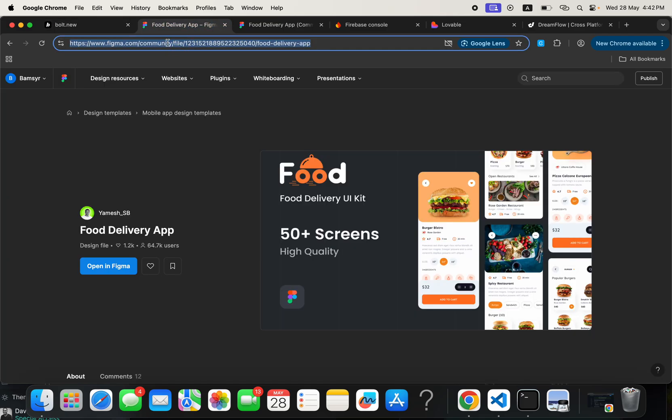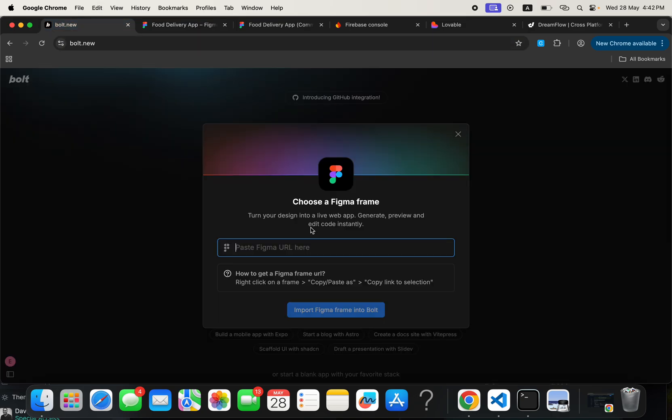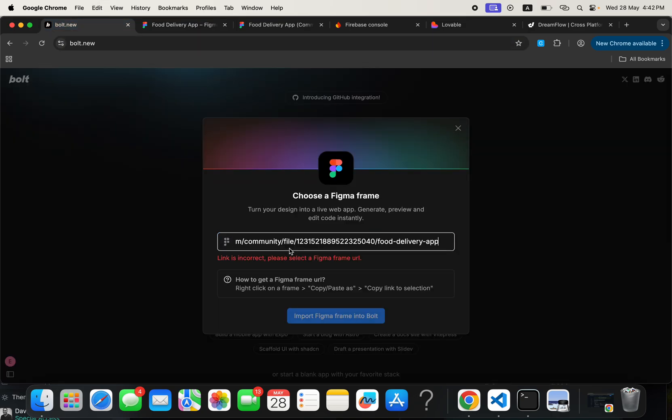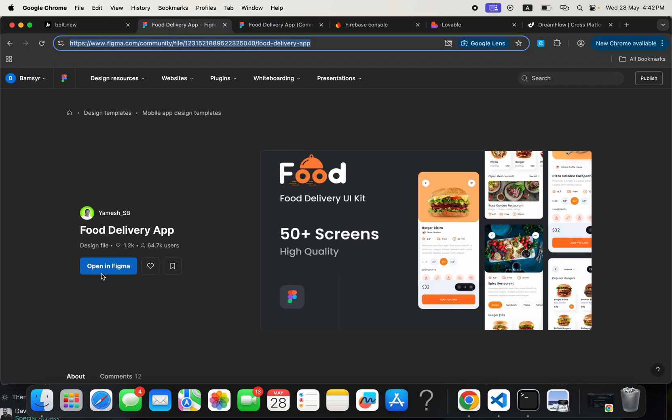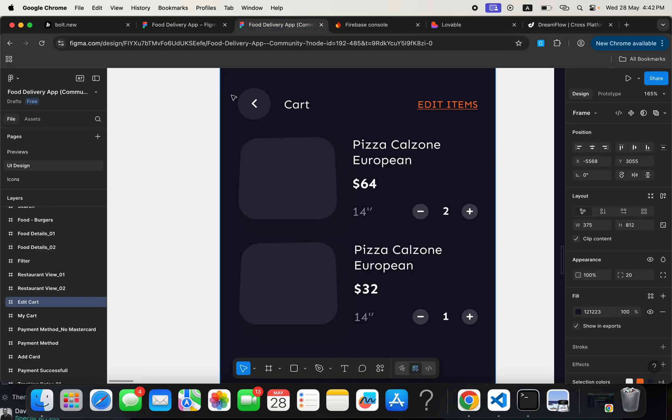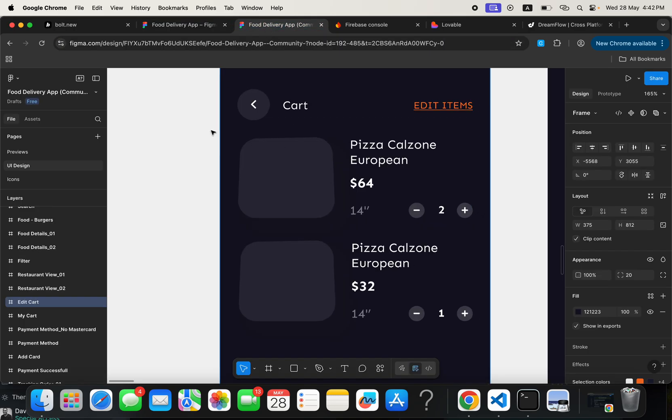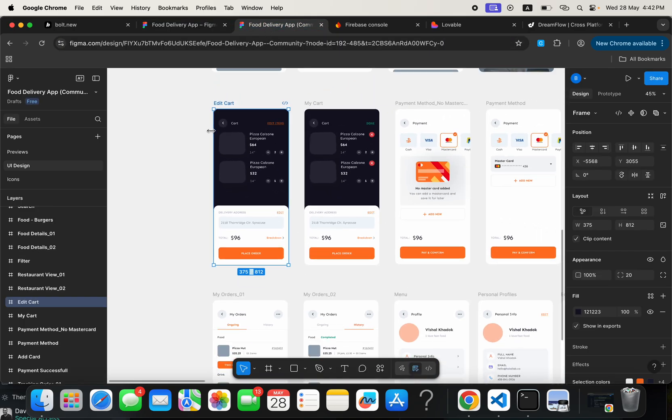So now the Figma URL is not this particular URL. If you copy it here and take it to Bolt and just paste it here, it will tell the link is incorrect. Please select the Figma frame URL. So what we need to actually copy is go here and click on Open in Figma and go straight to the main design inside Flutter Flow.